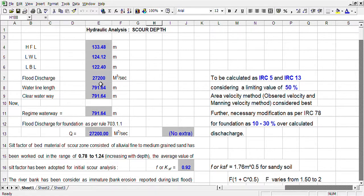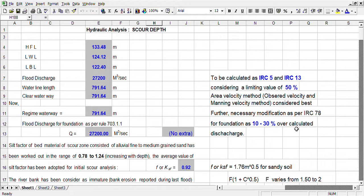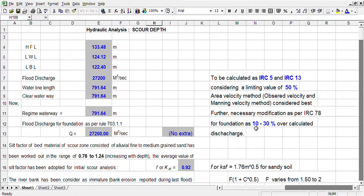This discharge shall be corrected and modified as per IRC 78. The modification percentage of this discharge varies from 10 to 30% based on catchment area. Less the catchment area, the percentage of modification will be more; and more the catchment area, the amount of modification is less. So this is the flood discharge.